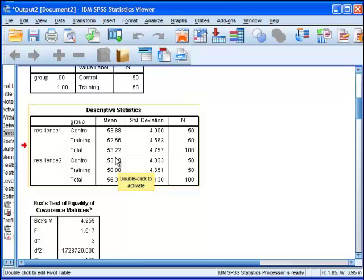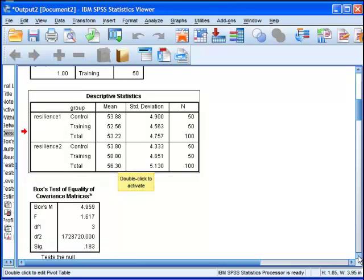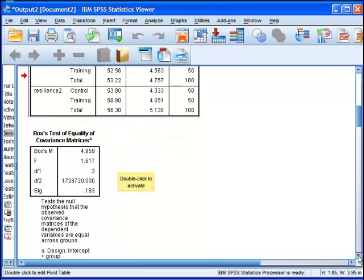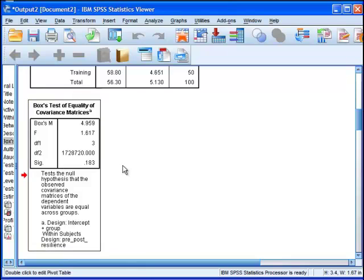That can happen very easily by chance. But then at the time 2 point, the training group is now at 58.80, which seems to be quite a substantial increase. SPSS gives us Box's test of equality of covariance matrices.